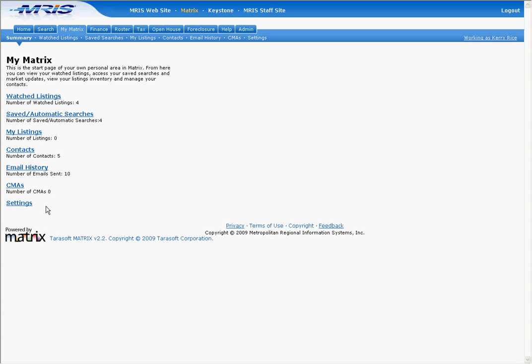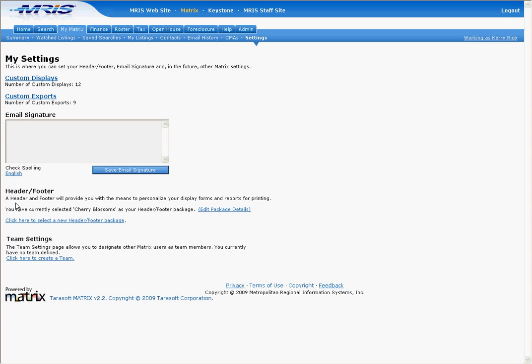Log into Matrix and go to the My Matrix tab. Click on Settings. On the next page, click on the Click Here to select a new header-footer package link.